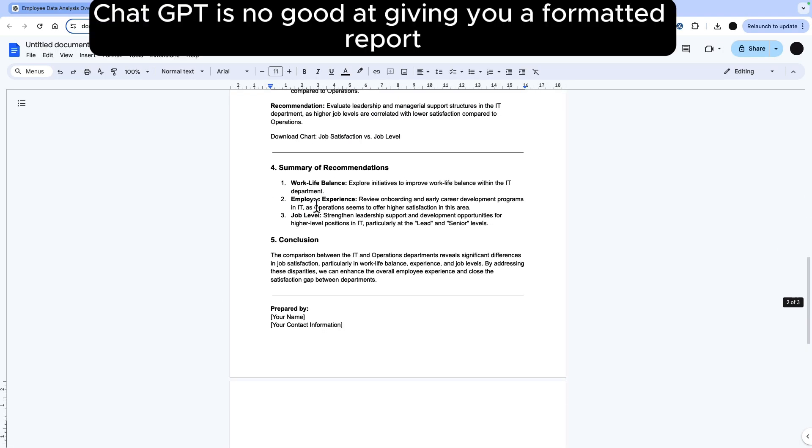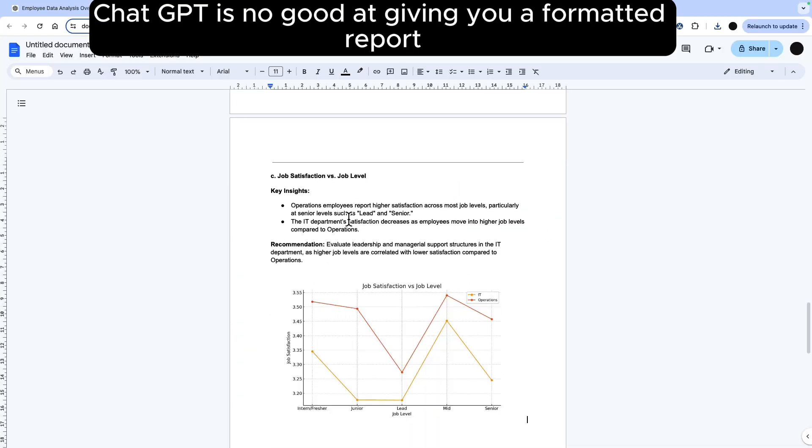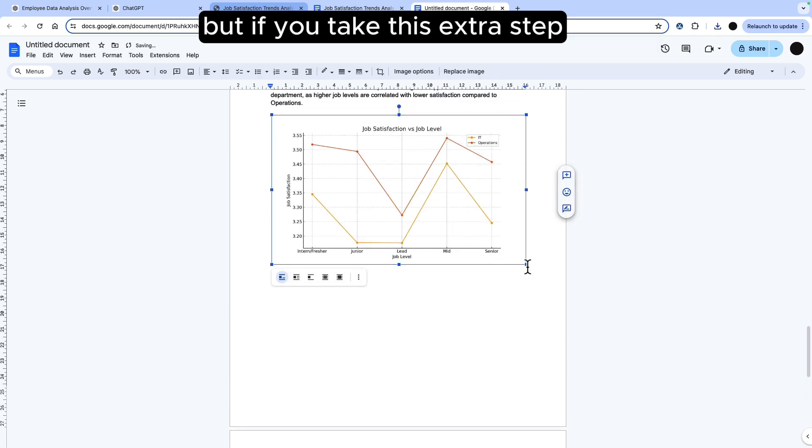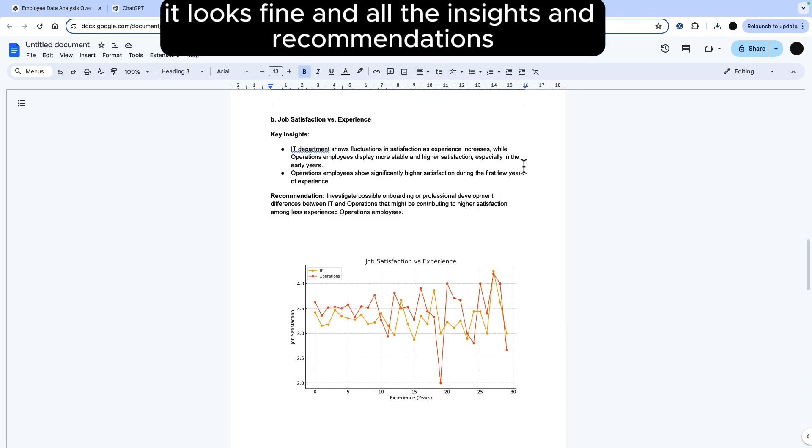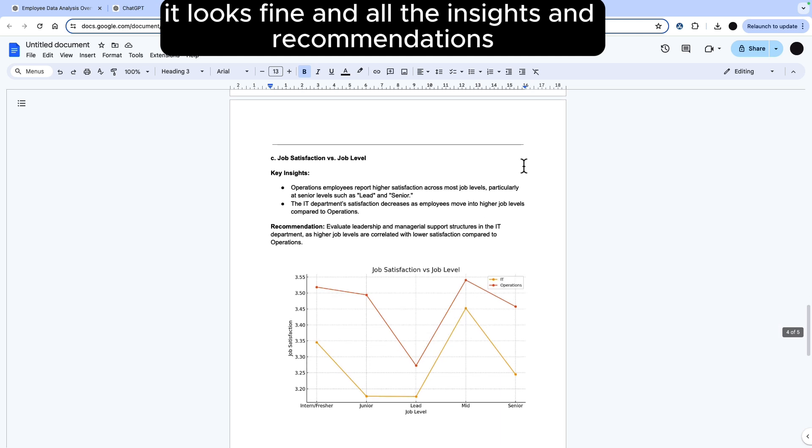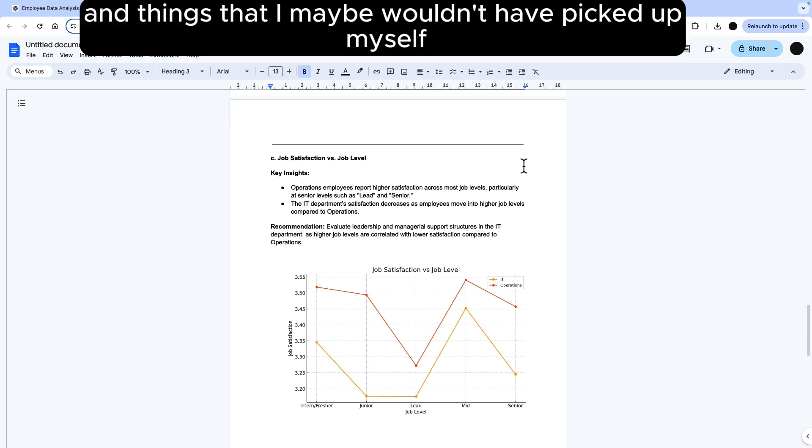At the moment ChatGPT is no good at giving you a formatted report but if you take this extra step it looks fine. And all the insights and recommendations that it's coming out with are sound and things that I maybe wouldn't have picked up myself.